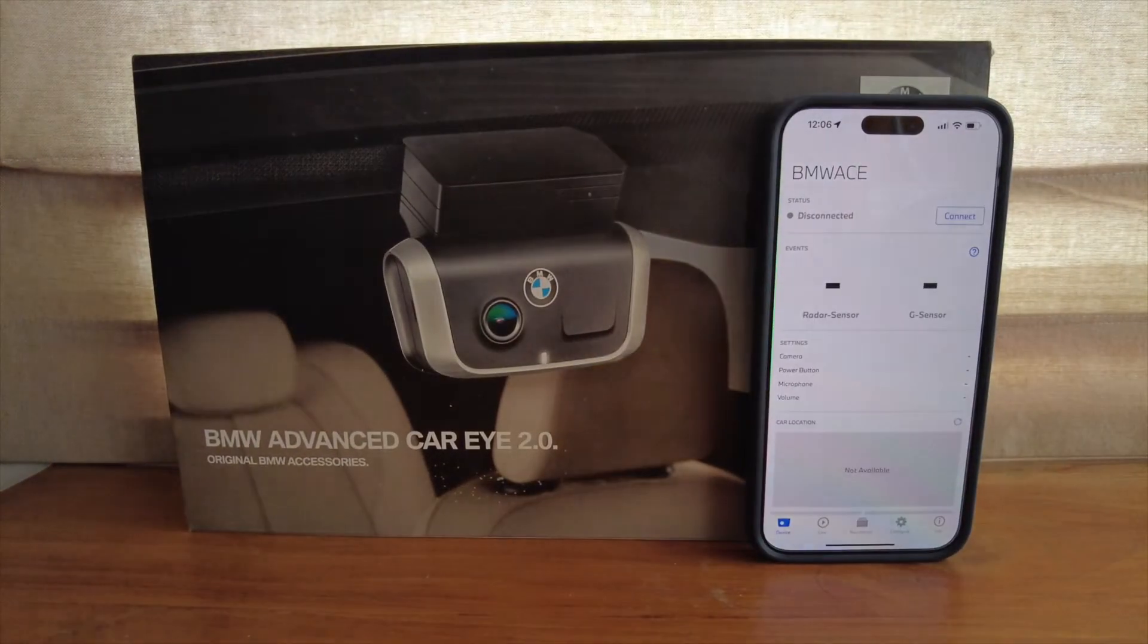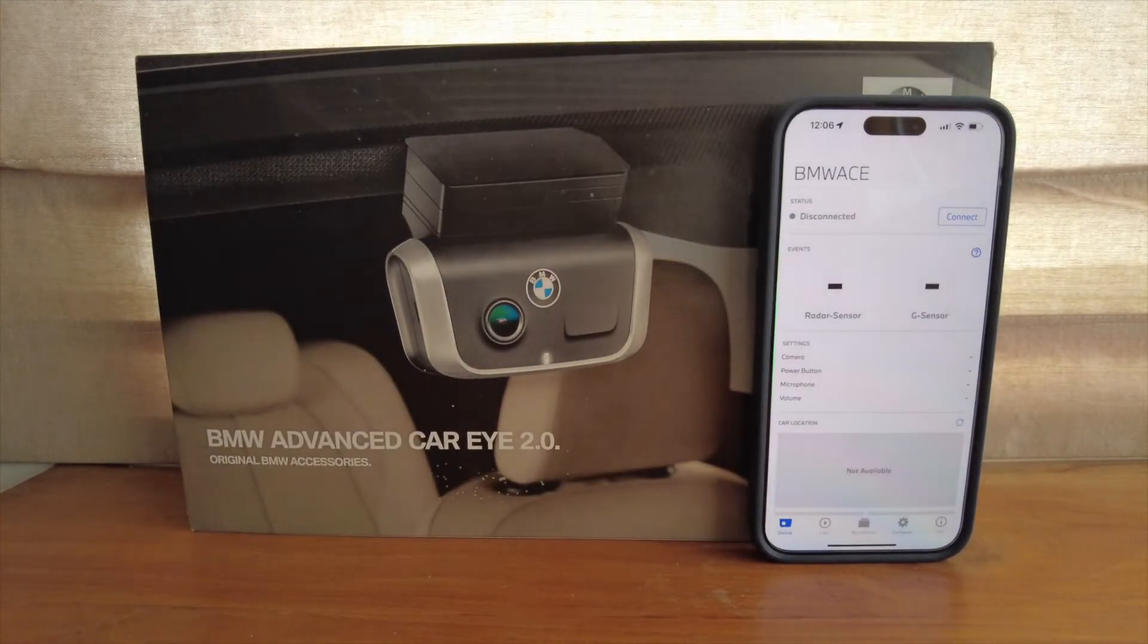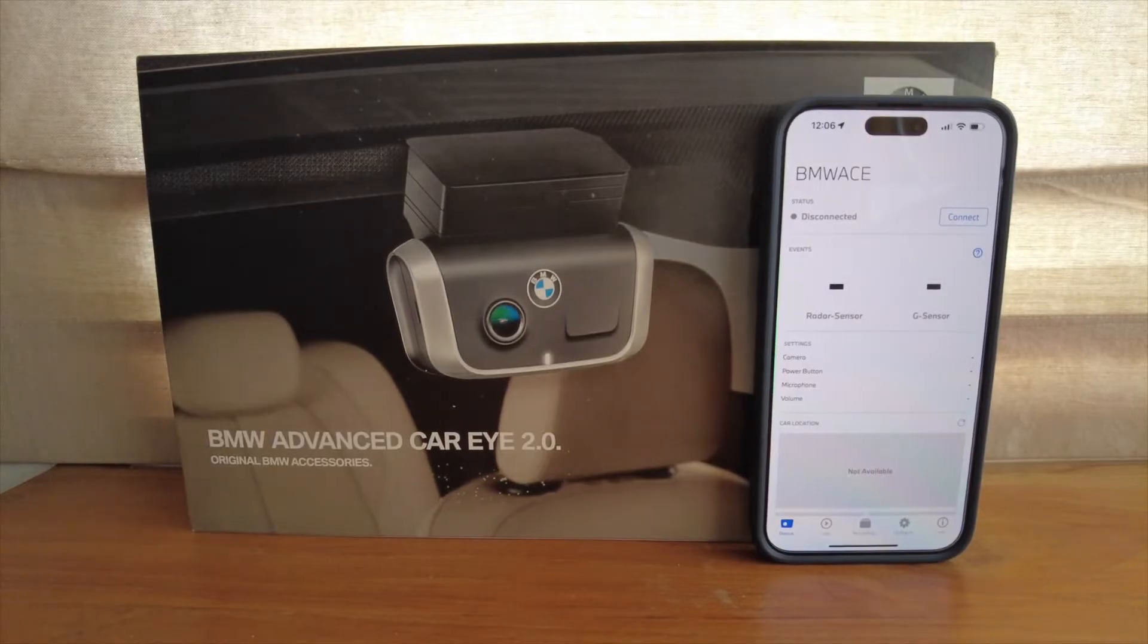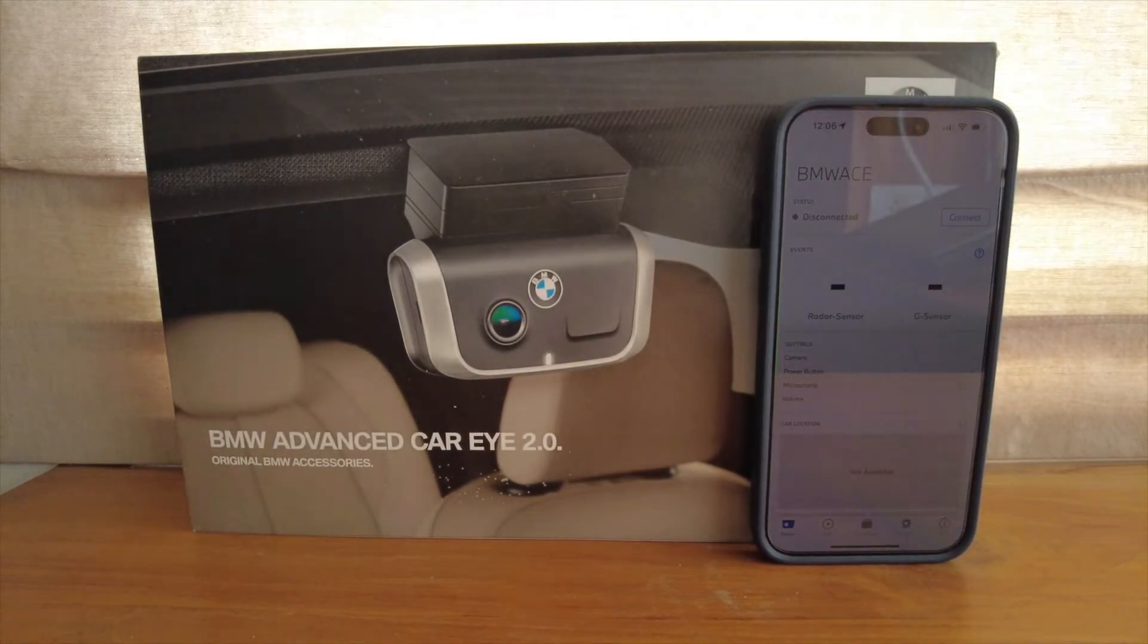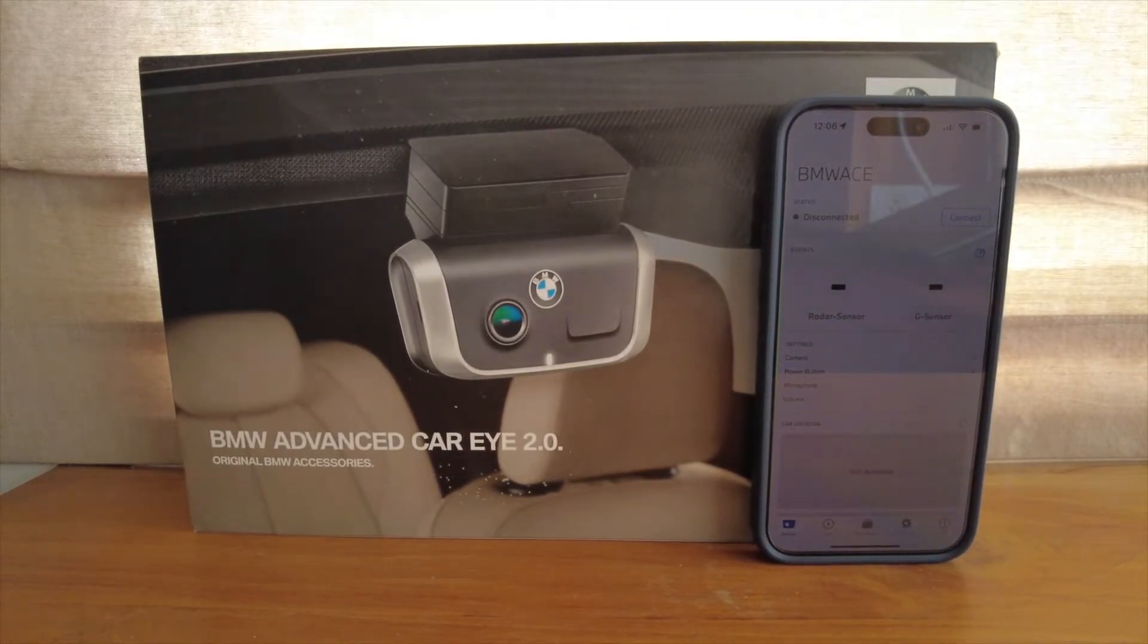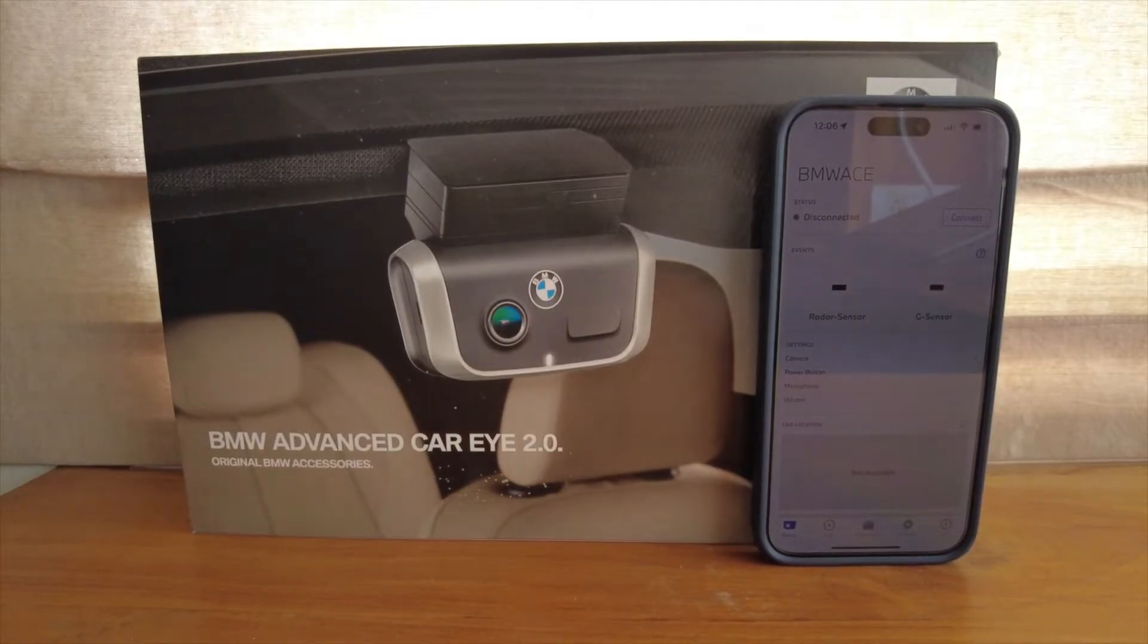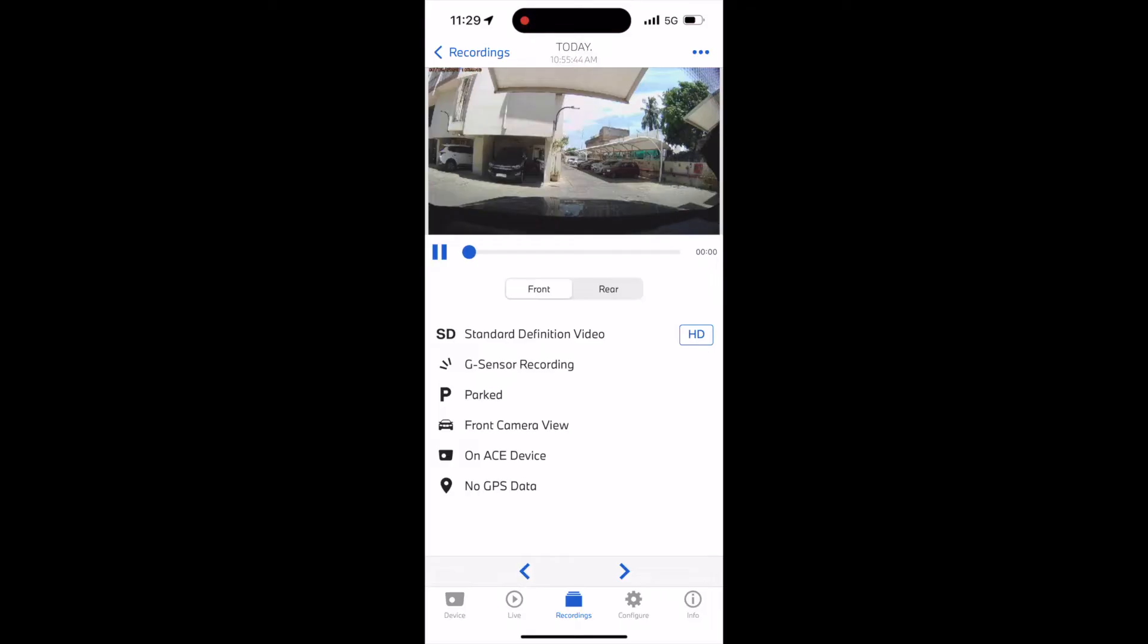Hi all, welcome to another video. I had to change my mobile phone recently, so I had to set up the BMW Dashcam app on the new mobile. There is a dedicated video on the dashcam in the channel; please check it out if you're looking for information on that.